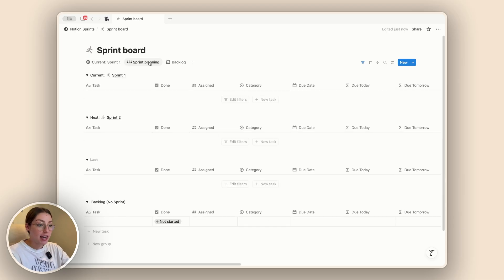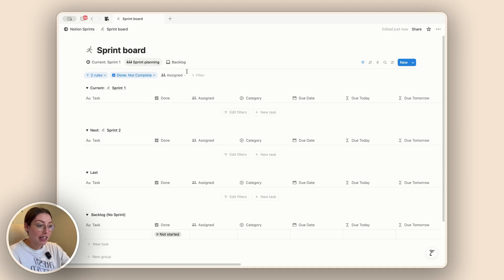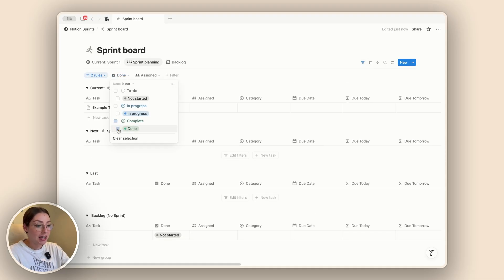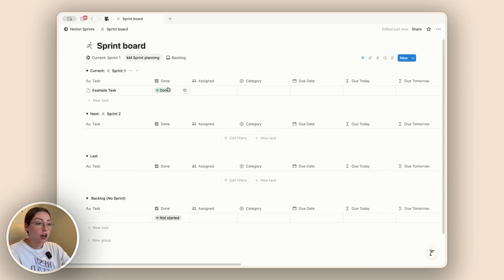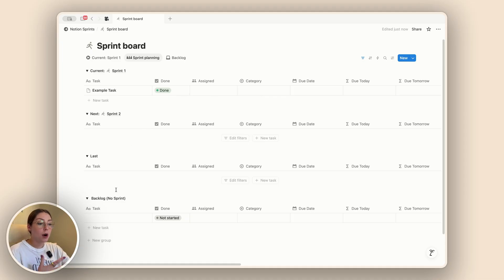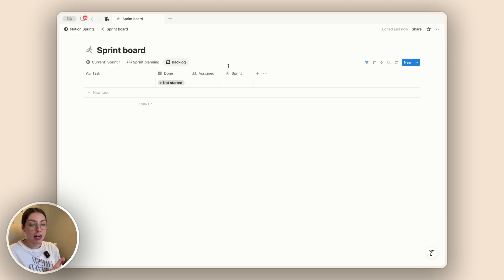The sprint planning tab is going to show you what is going on in each of your sprints. It's currently filtered to show all tasks that are not complete. In our current sprint we have one task that is done right now. It will also show us the next sprint, the last sprint, and then our backlog — meaning tasks that don't have any sprints connected to them. We can also see a separate view of just the backlog, showing all tasks without sprints connected.